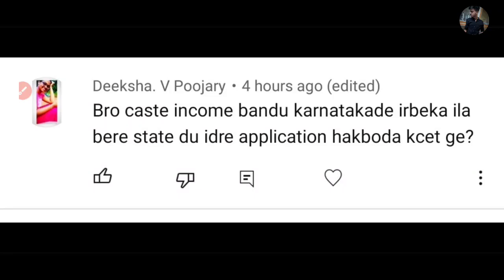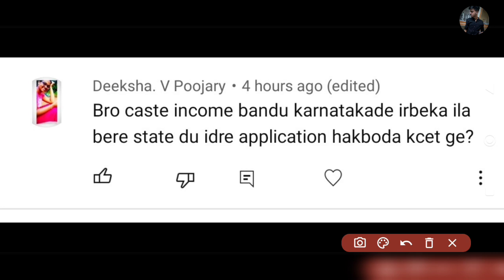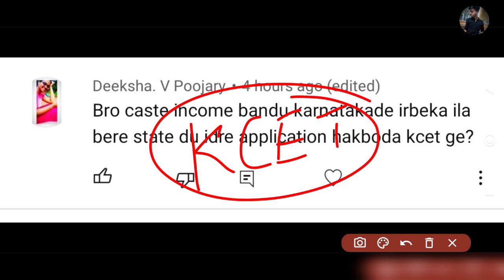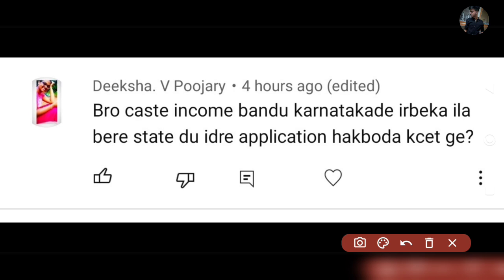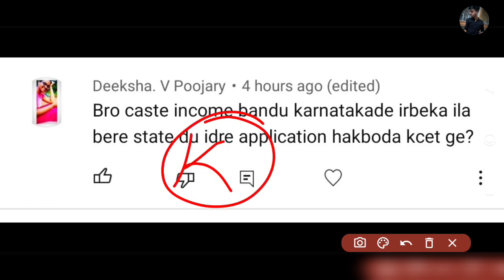Hi guys, welcome back to another video. This video is very important — we are talking about the KCET application. You have to make sure you don't make mistakes. You have to make huge effects with your documents. You have to submit the particular documents and write them carefully before submitting.